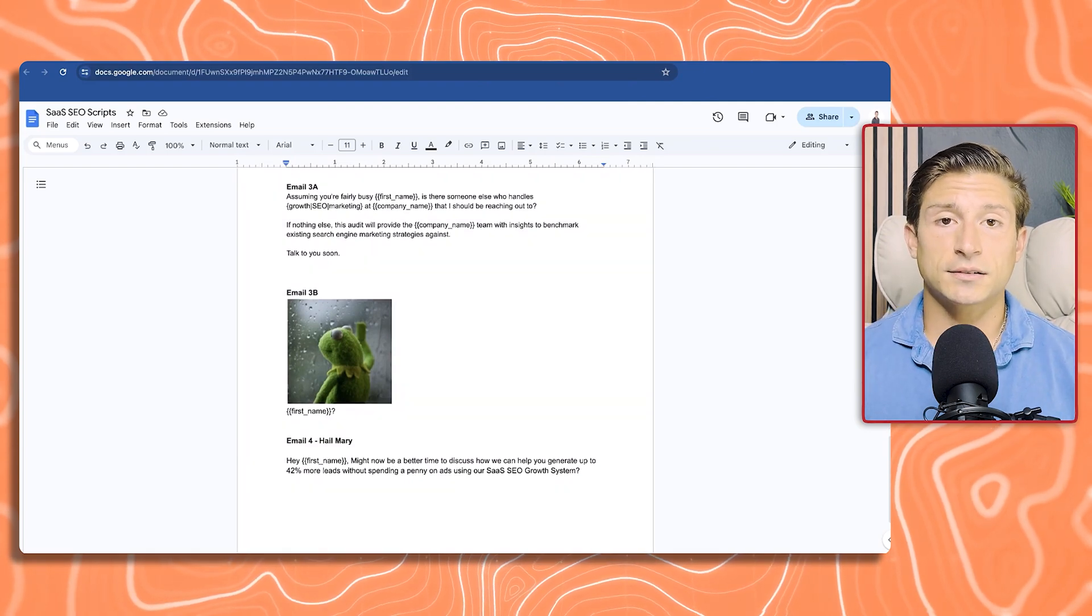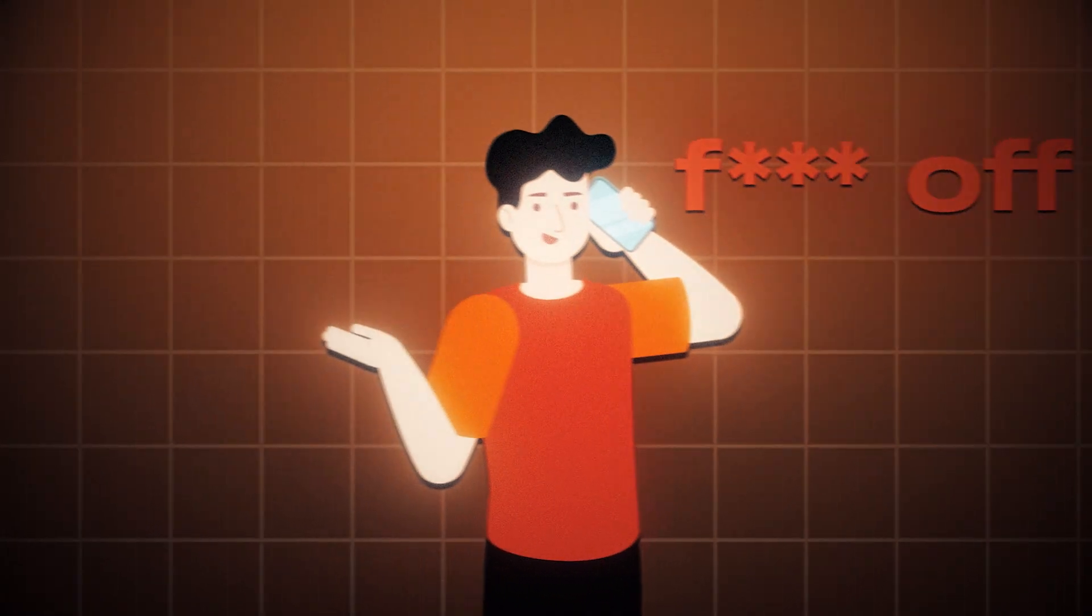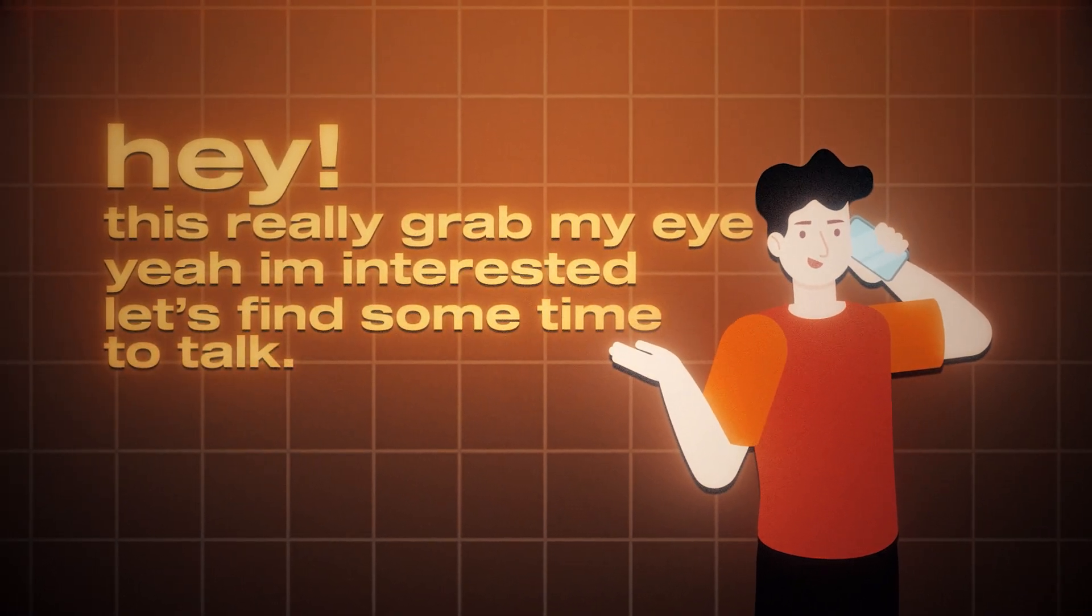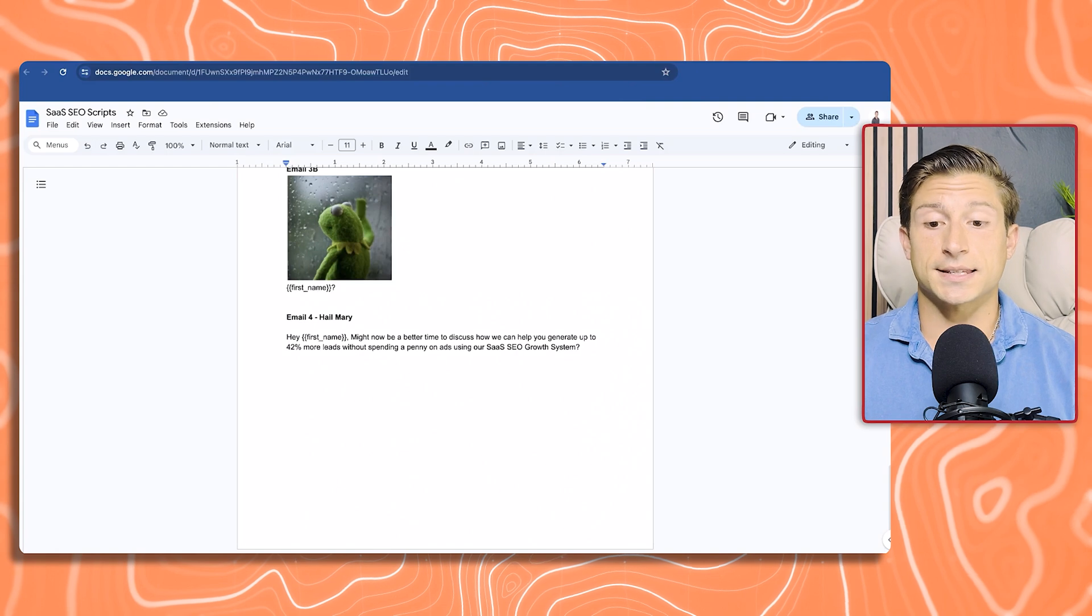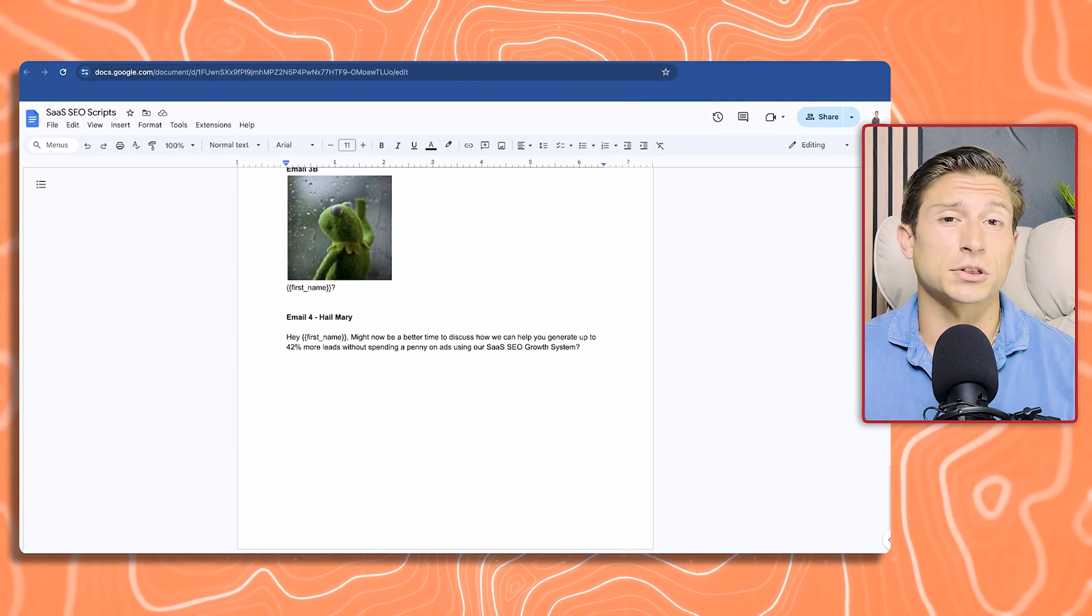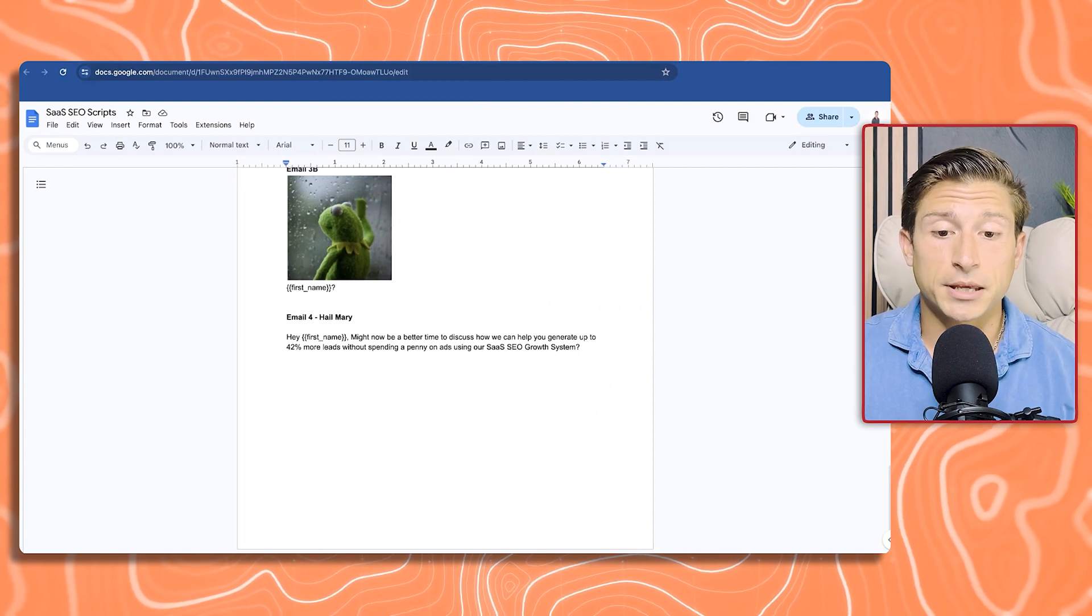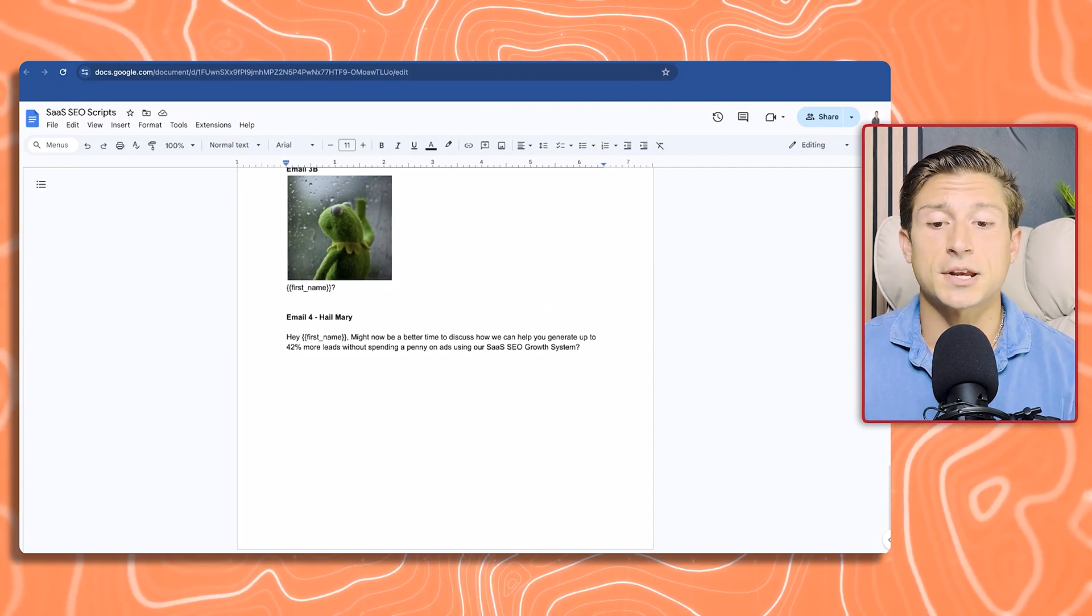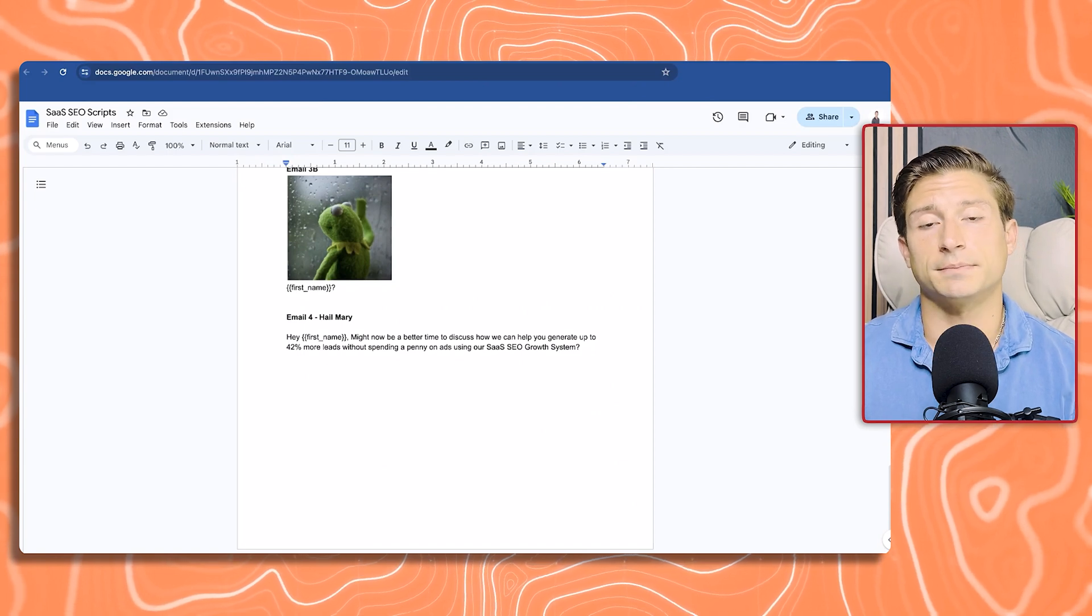Email 3B, throwing a sense of humor in there. We always like to throw in Kermit the Frog. It gets a good laugh out of people, and people will either say F off, or sometimes they'll say this really grabbed my eye, I'm actually interested. Email 4, this is the last step of the sequence. I call it the Hail Mary because this is 7 to 10 days later. Maybe you just caught them at the wrong time. At this point, this is your last shot to get them on the hook. Might now be a better time to discuss how we can help you generate up to 42% more leads without spending a penny on ads using our SaaS SEO growth system.